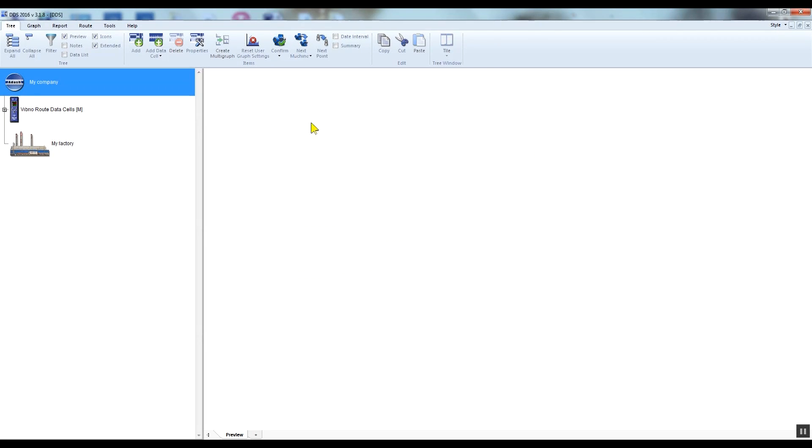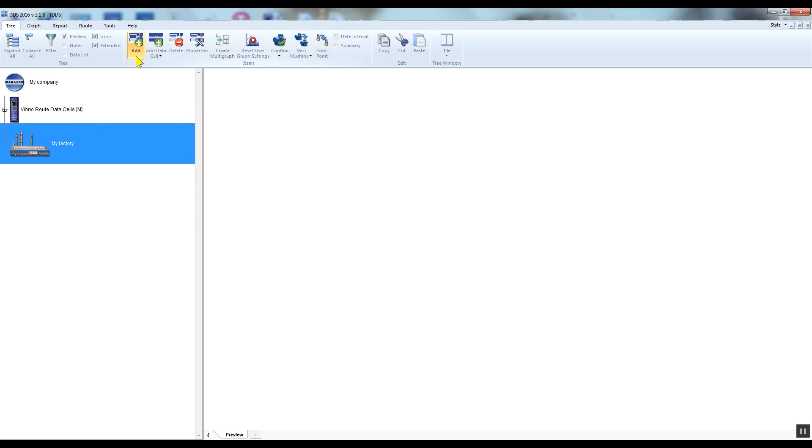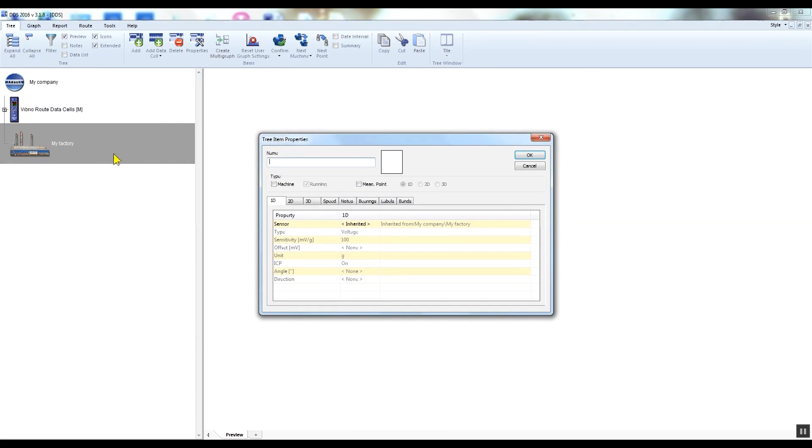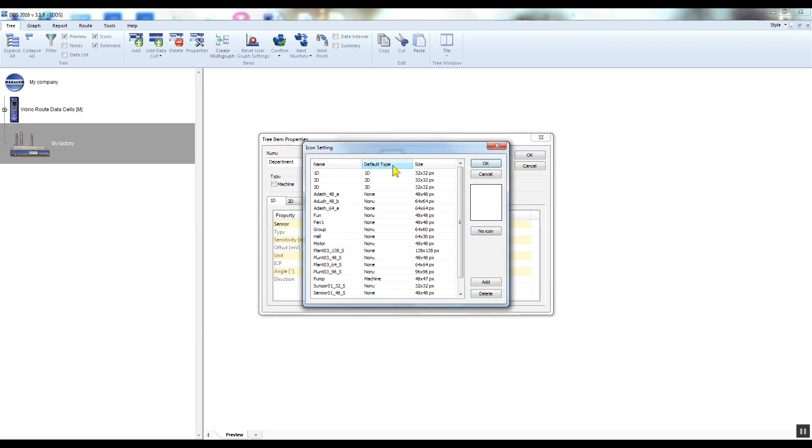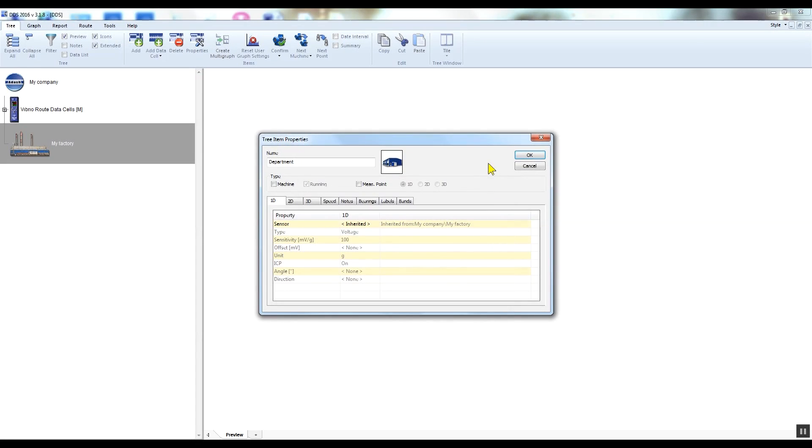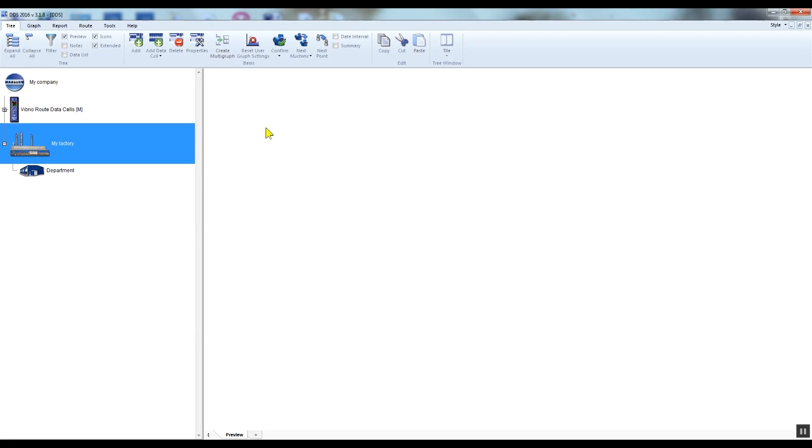Click the add button again - the factory item must be active - or right-click on the factory item and click add item. Now I will create a department. I enter the name and select the icon. As you can see, I don't need to select the sensor here again as it was inherited from the factory item above. Click OK to confirm your settings.